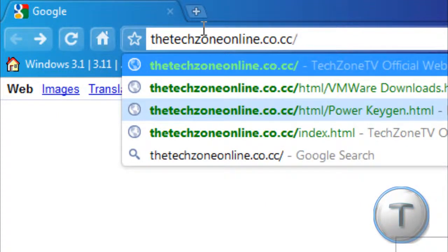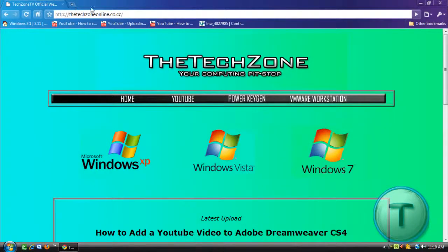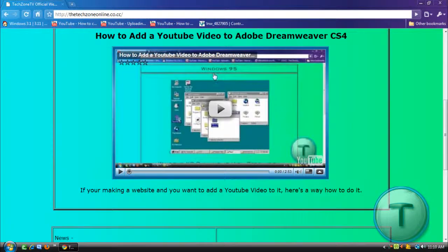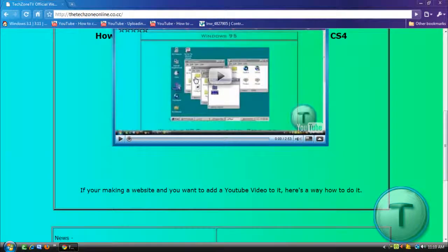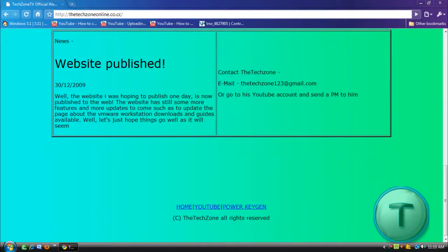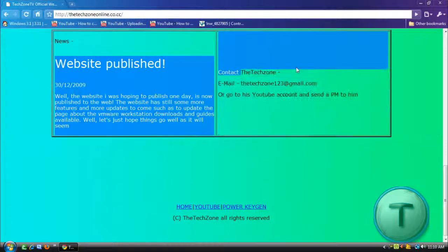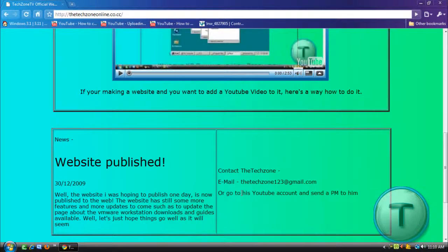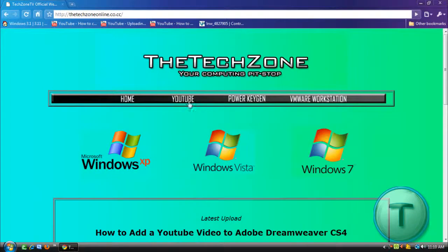It's a little hard to find it in Google, so I just typed it there. Let's check it out. This is the homepage with the latest video. Here is the news. The contact information is already there.